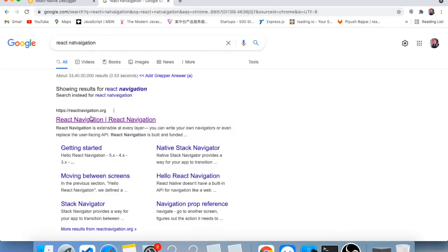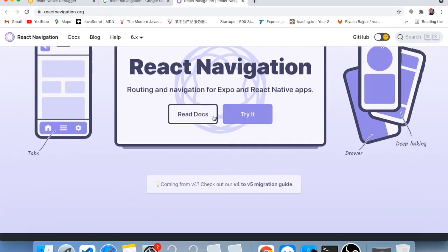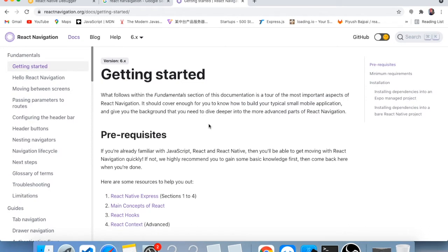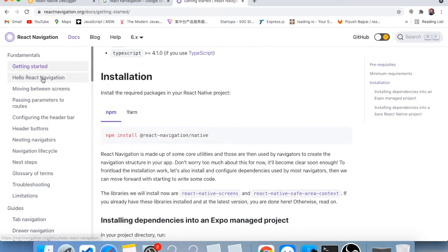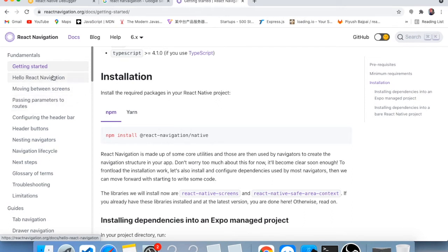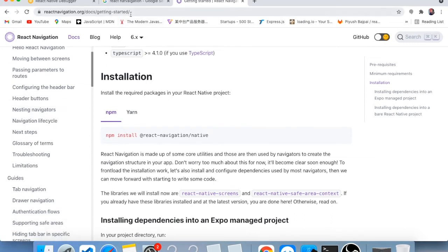Here you can see this is the first link I'm opening — the React Navigation documentation. There are a lot of things here, like how we can move between two screens and how we can pass parameters when navigating to a screen. We can learn all of these things step by step using this documentation. I will provide the link in the description so you can check out this official website.